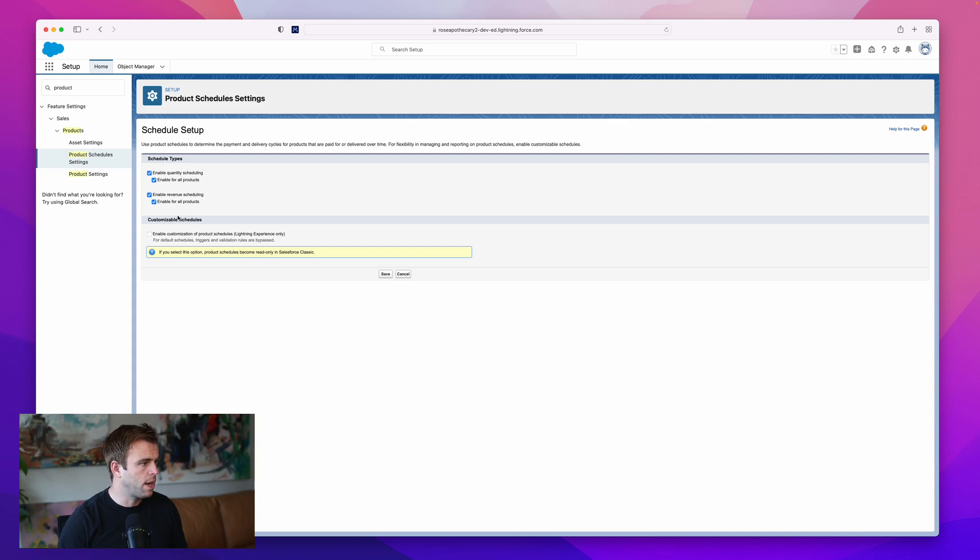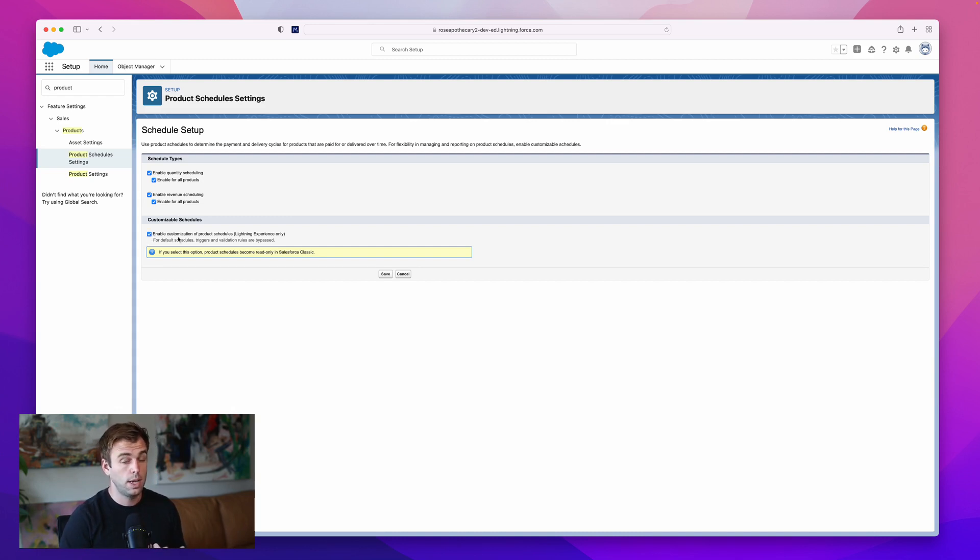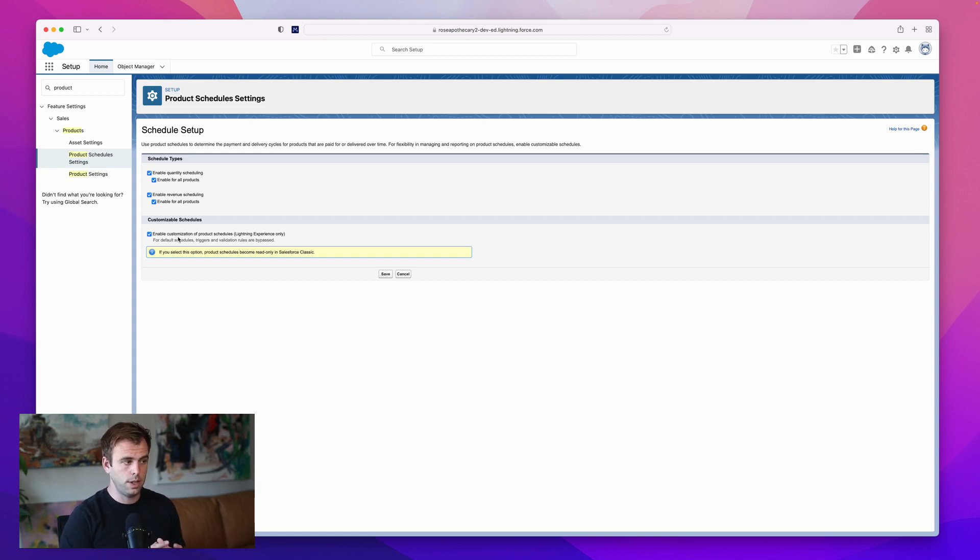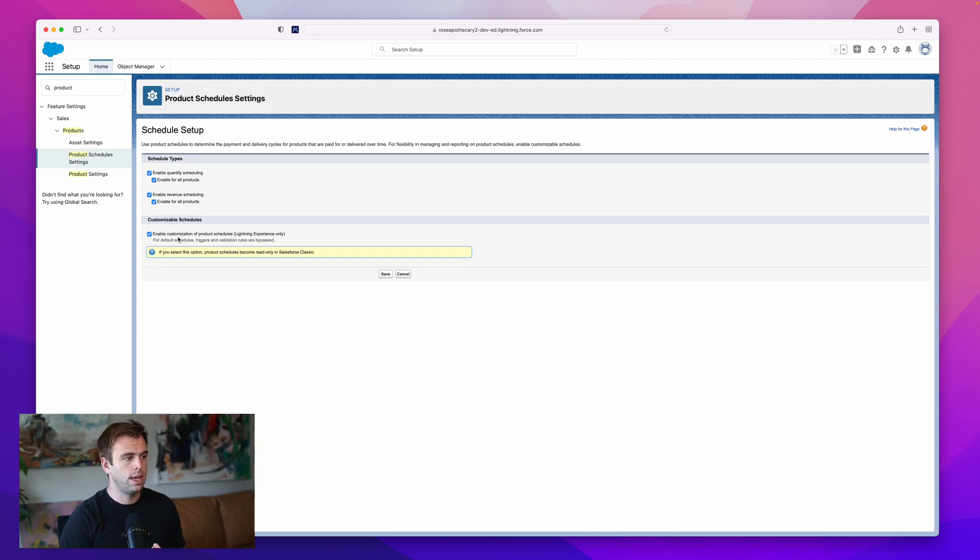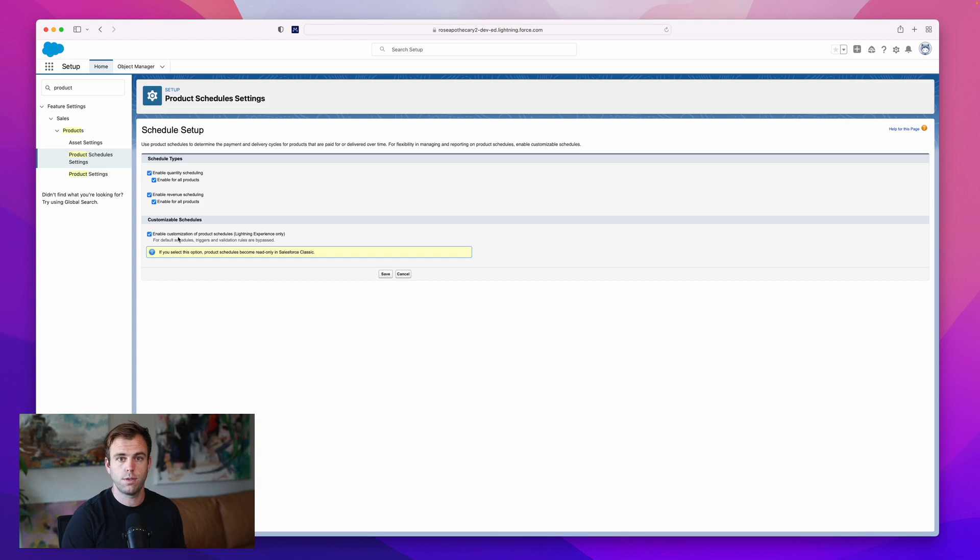Our last option here is to enable customization of product schedules. This is enlightening only and it allows you to change fields, add validation rules, and customize the object in Salesforce for opportunity product schedules.